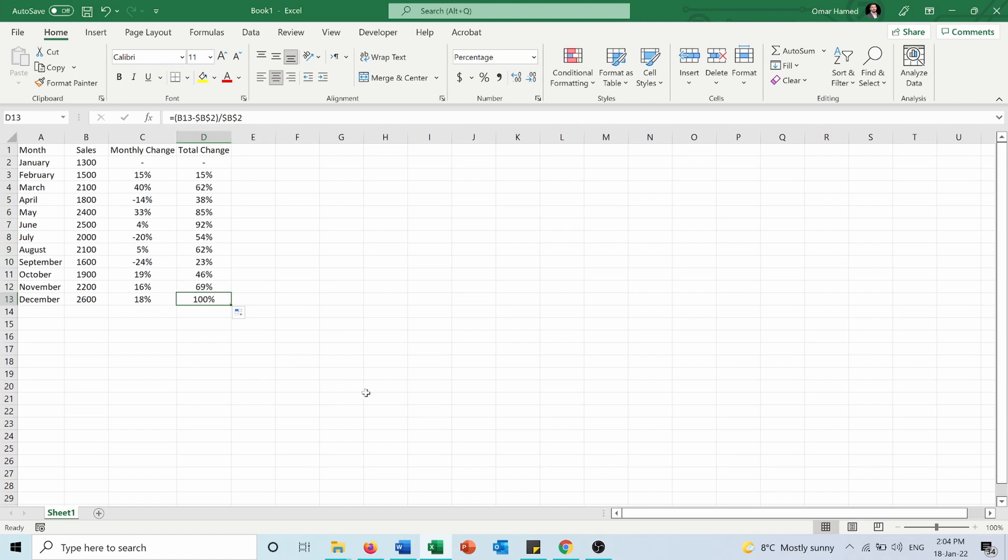I hope this video was helpful for you to calculate the percentage change and the growth that you are making, whether it's positive growth, negative growth, or compared to the initial numbers.